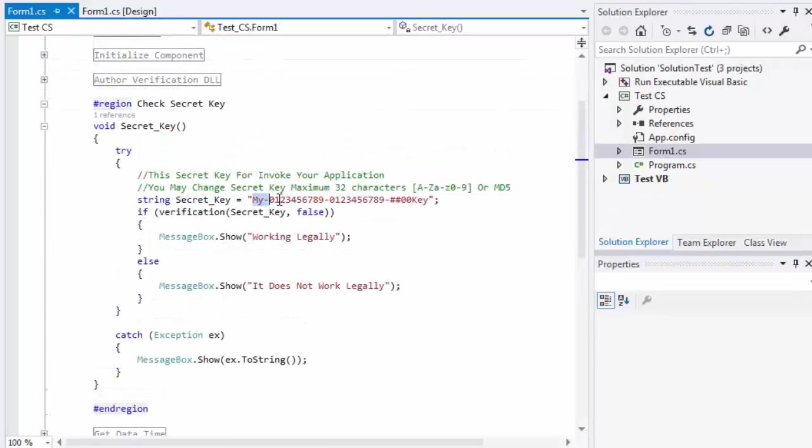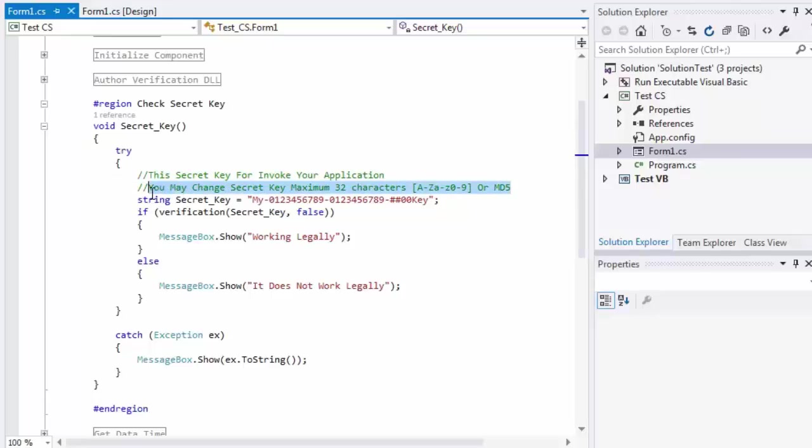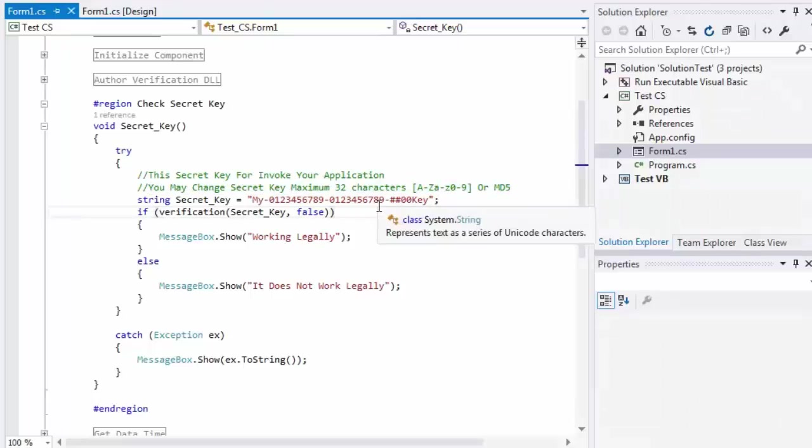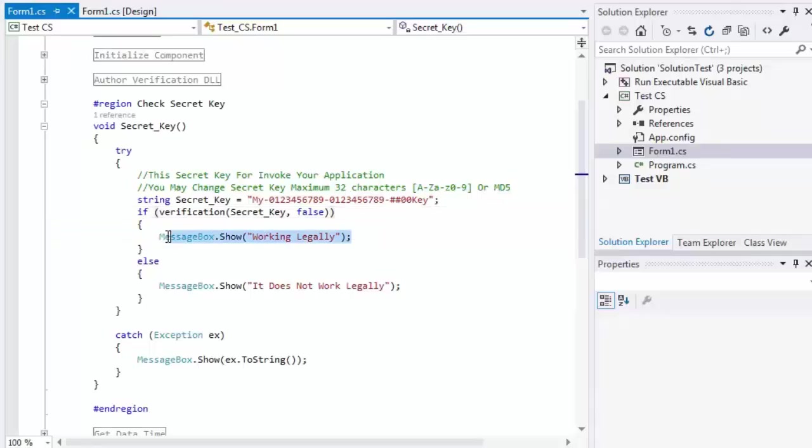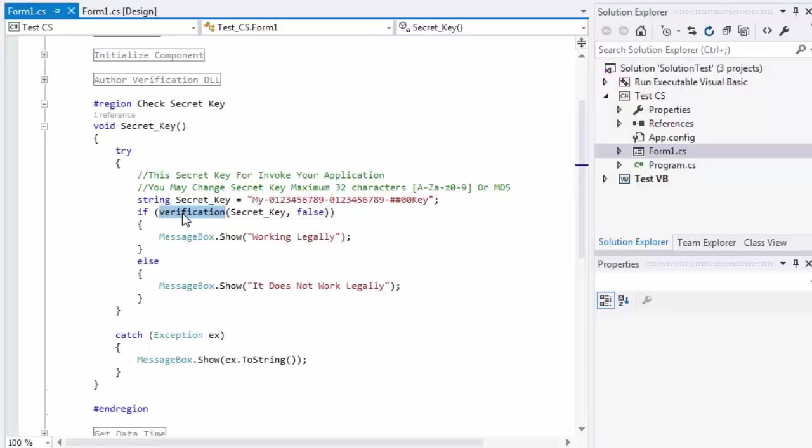The secret key is more safe and also this will give permit to invoke your application. You may change secret key maximum 32 characters or using MD5. A DLL file will check if your application key equal invoke or key will work and if not will end process.